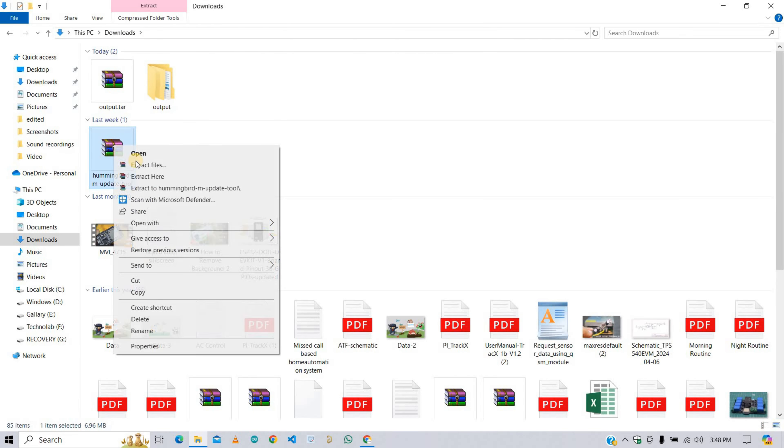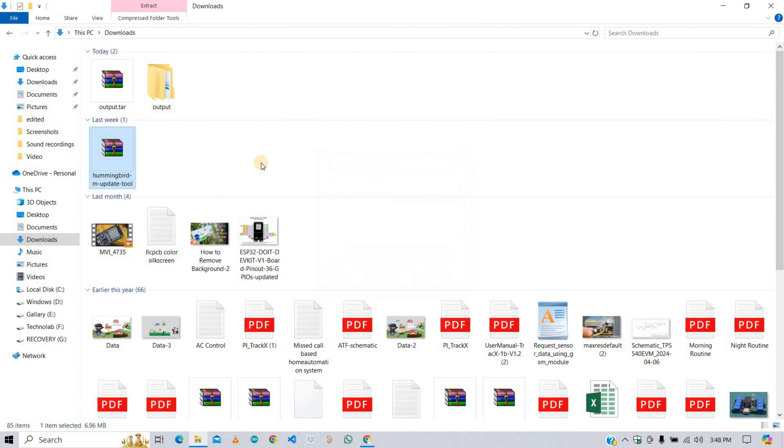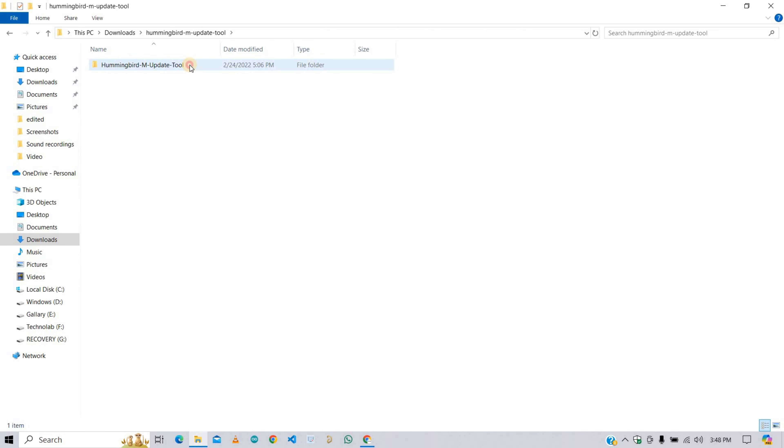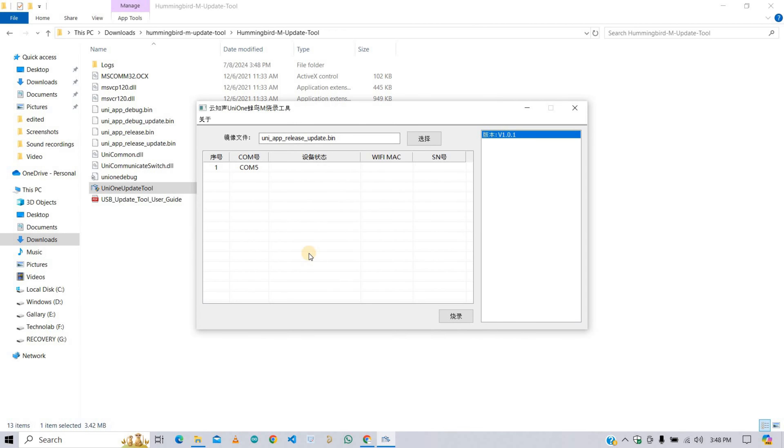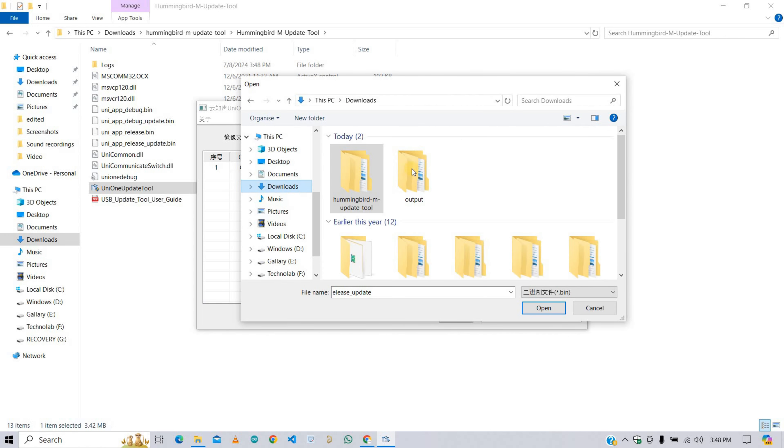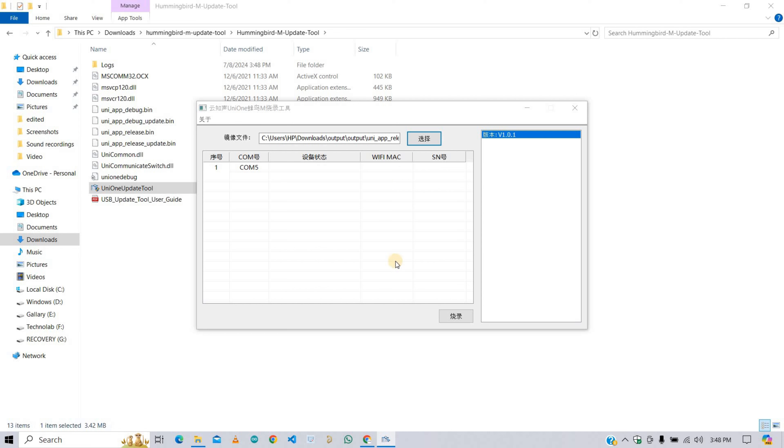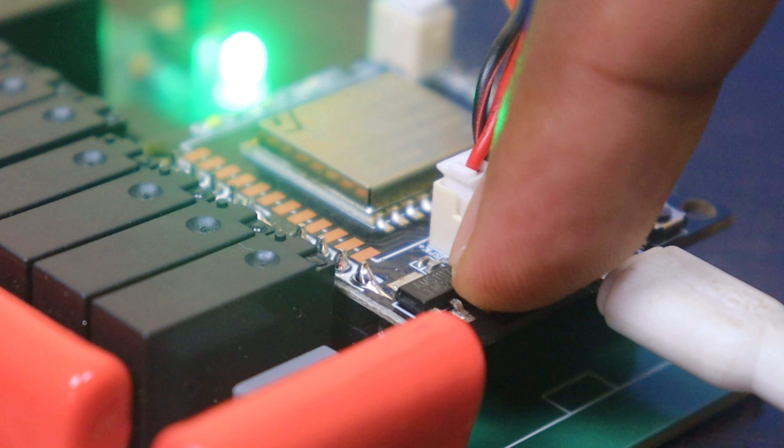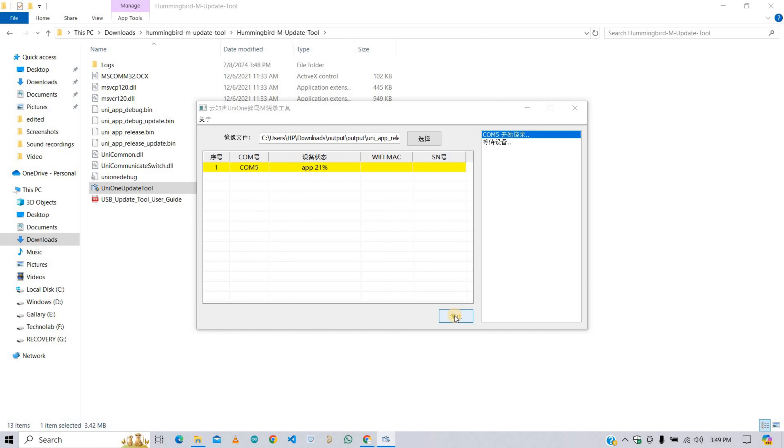Now extract the firmware flashing tool file as well. Open this folder and open this one also. Now open this application, that is Uni1 Update Tool. Click here and navigate to the firmware file. Select this last one. Now click this button to upload the firmware. After clicking the upload button, press the reset button of VC02 module once. As you can see, firmware start uploading. Now firmware is successfully uploaded. Now let's see the project in action.